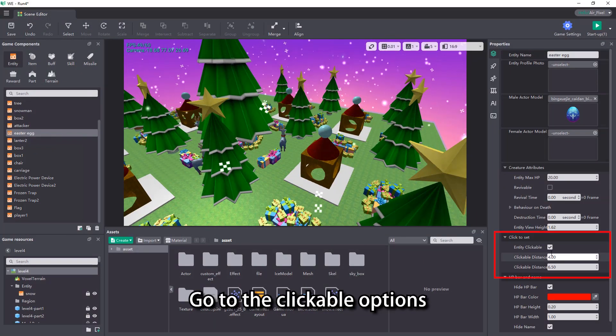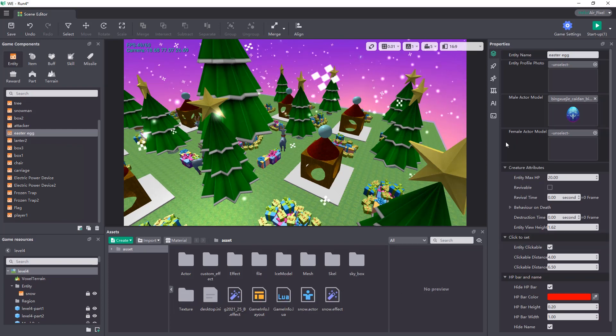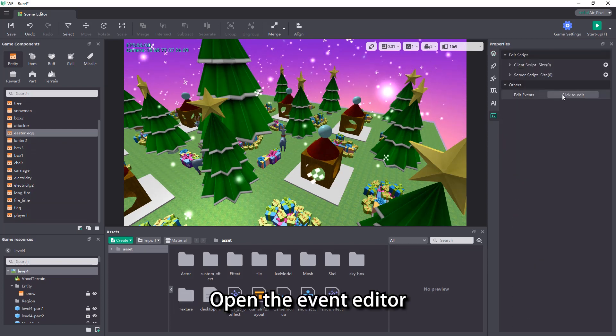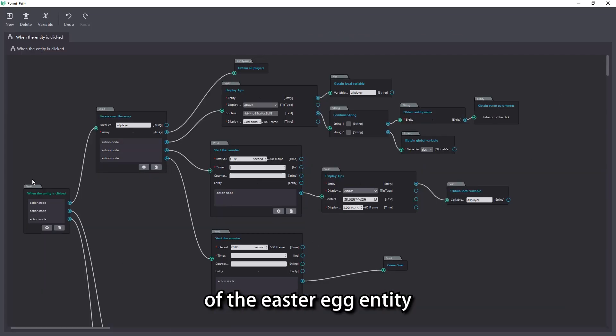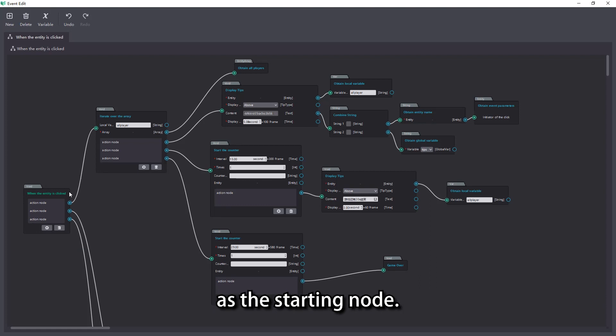Go to the clickable options in the properties of the easter egg. Open the event editor of the easter egg entity. Select when the entity is clicked as the starting node.